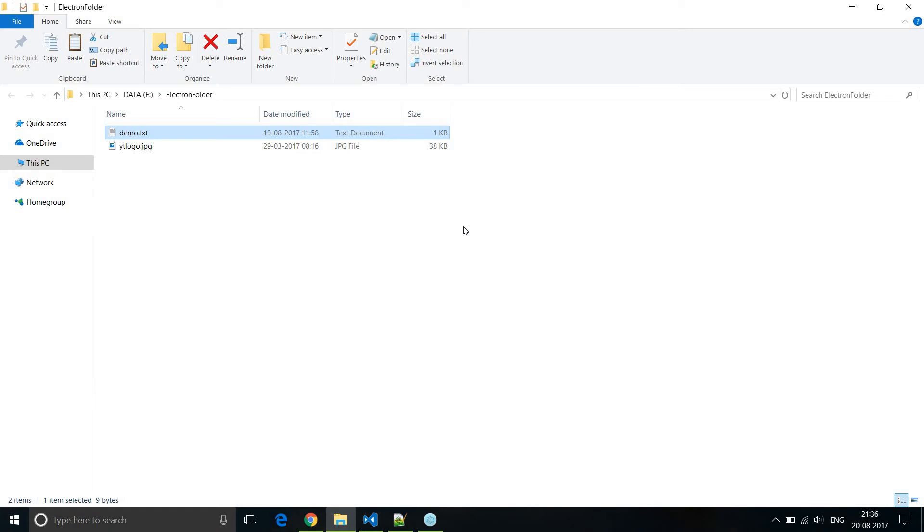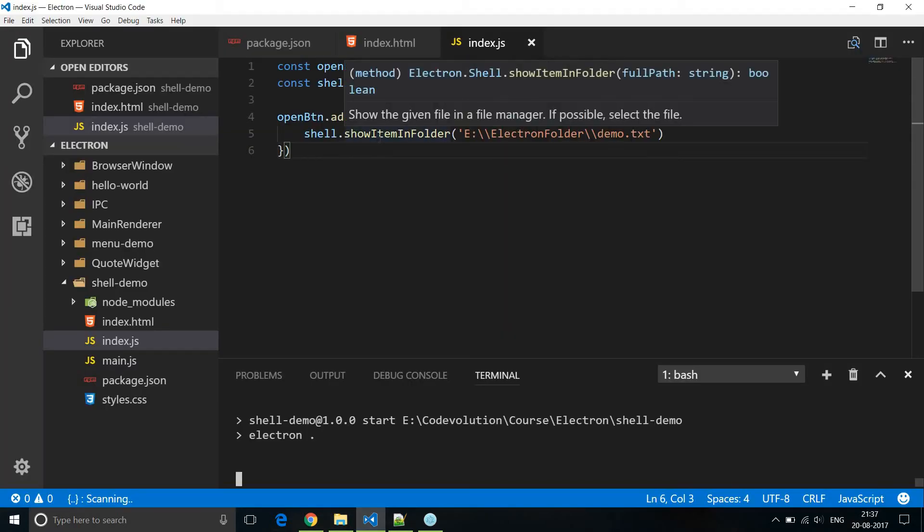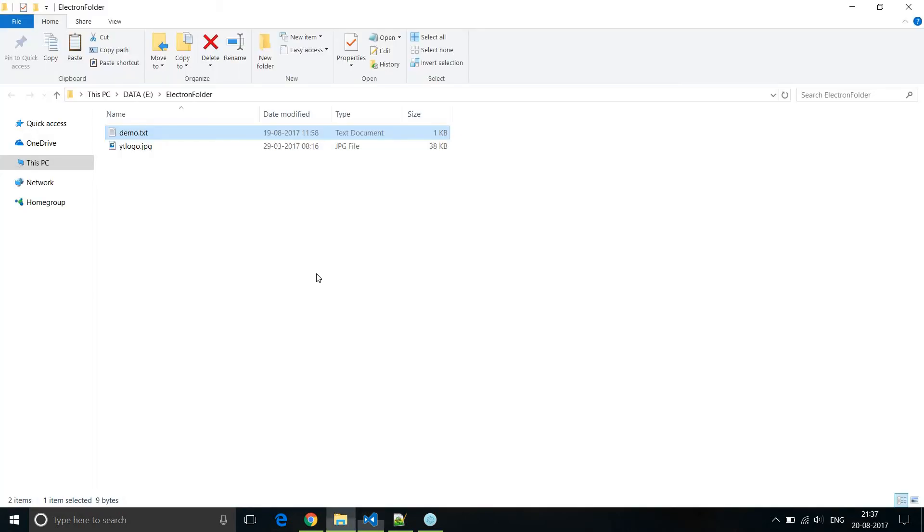Now what the method does is it opens the electron folder and selects demo.txt. Of course if demo.txt doesn't exist in the folder, no file will be selected. So we are basically asking it to show the item in a particular folder. So show demo.txt in electron folder, and that is why electron folder was opened and demo.txt was selected by default.